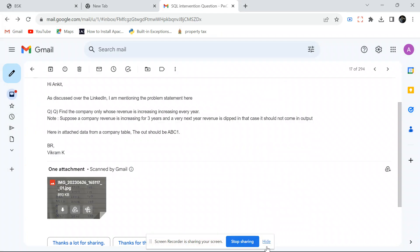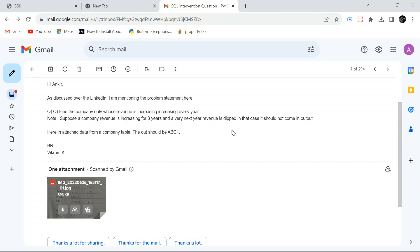Hello everyone, welcome back to the channel. I'm back with another very interesting SQL problem. This question was asked in a PwC interview and one of my LinkedIn followers sent me this problem. We are going to solve this question with two methods — one is the normal solution and one is the mentor's life solution, which is a cool, smarter approach.